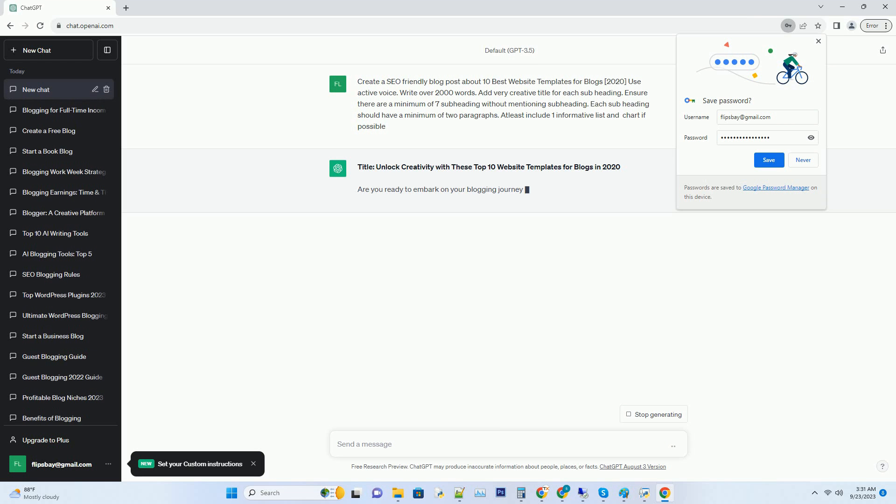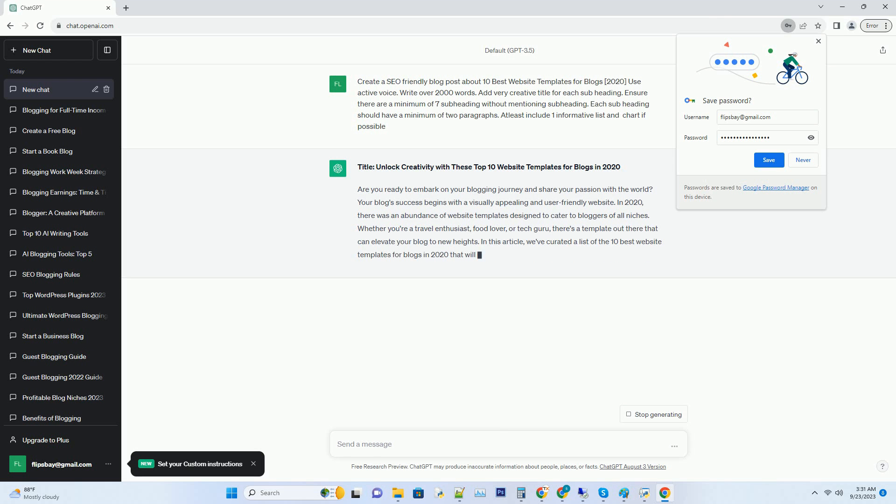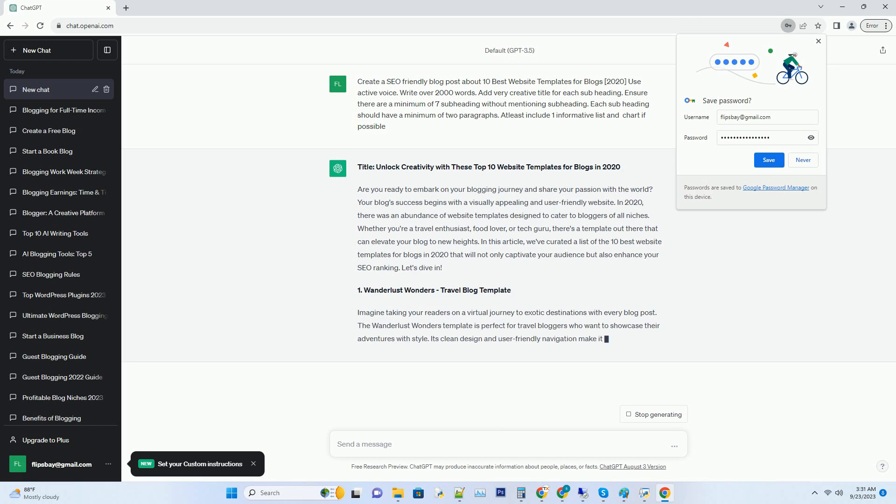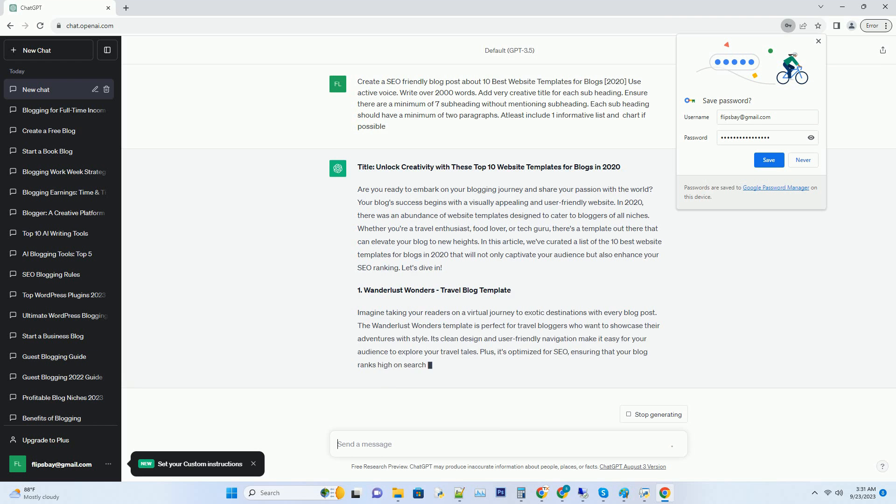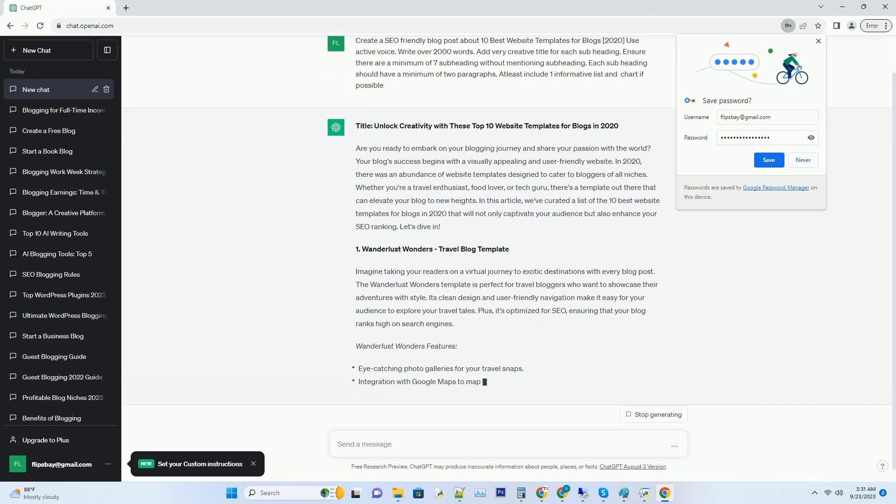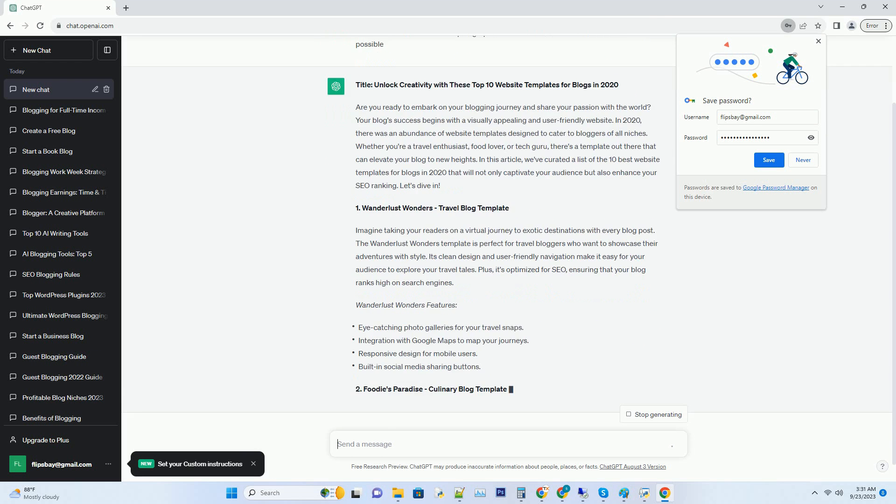Are you ready to embark on your blogging journey and share your passion with the world? Your blog success begins with a visually appealing and user-friendly website. In 2020 there was an abundance of website templates designed to cater to bloggers of all niches, whether you're a travel enthusiast, food lover, or tech guru.